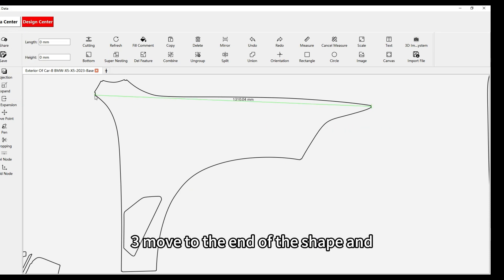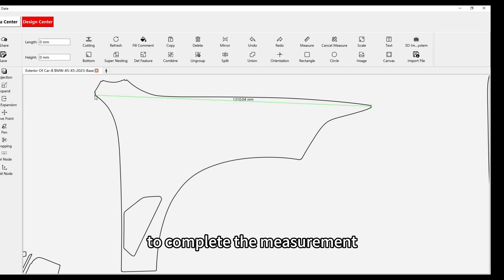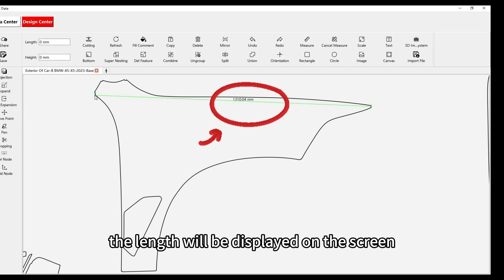Step 3: Move to the end of the shape and click the left mouse button again to complete the measurement. The length will be displayed on the screen.